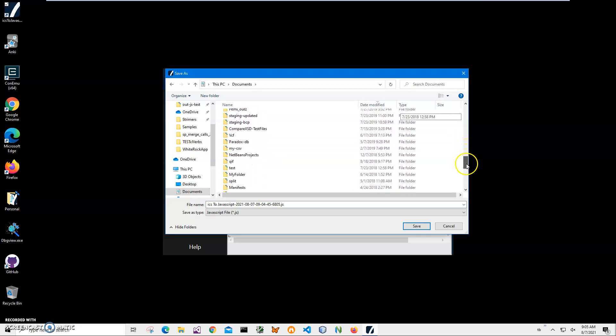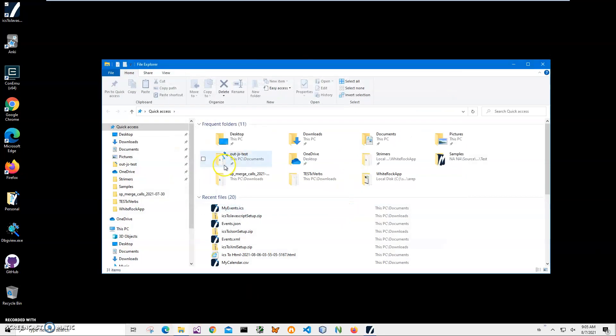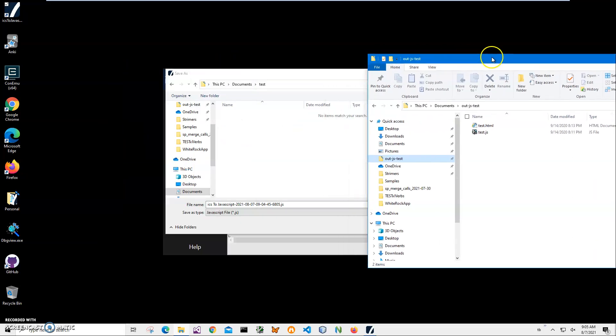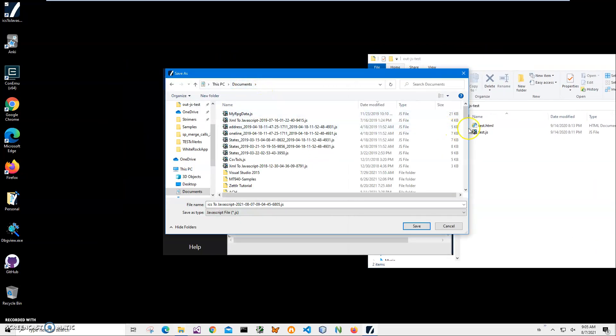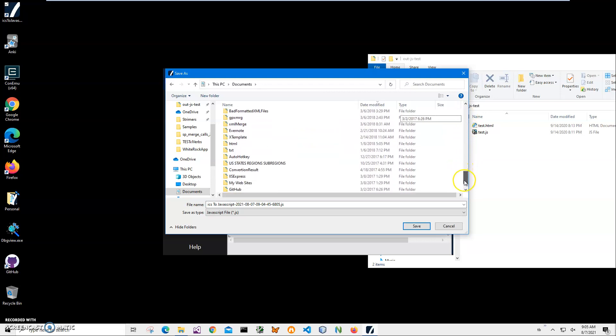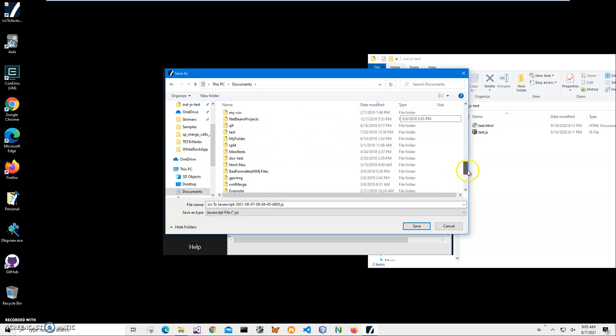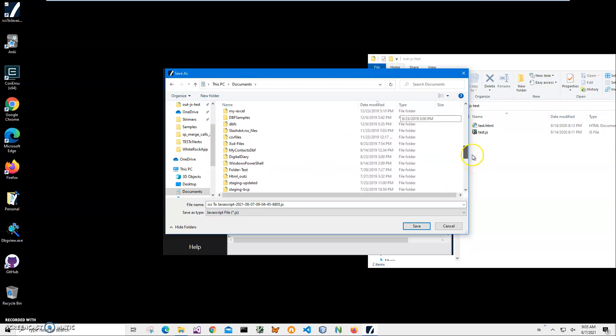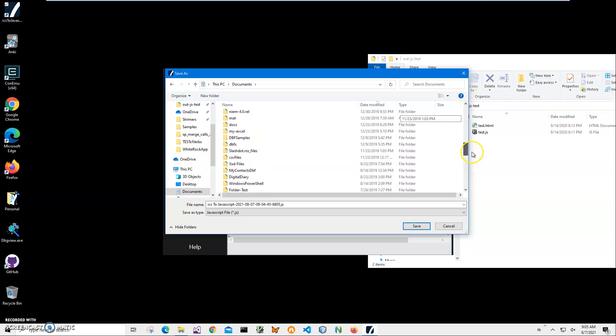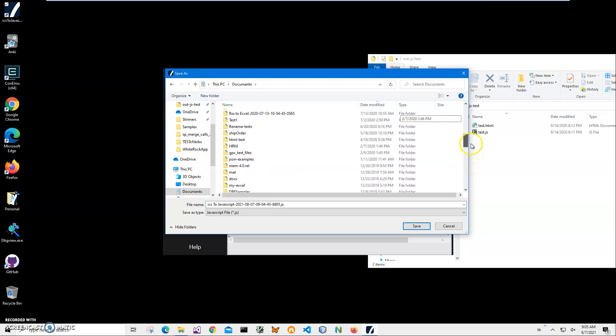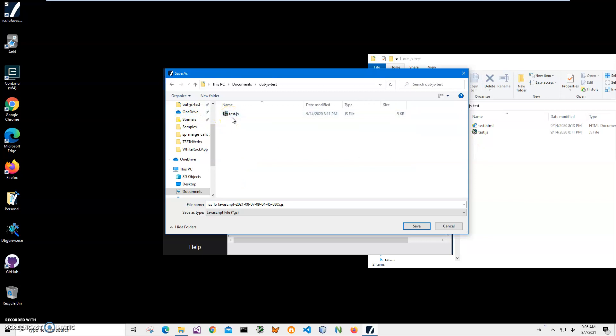It has a JavaScript file and HTML file. Yeah, it's out.js test document, out.js test. So I will save it close to the HTML and show you how I can use this JavaScript dataset from the website.